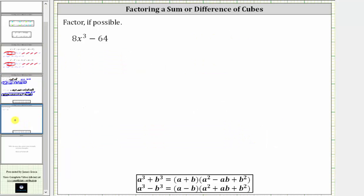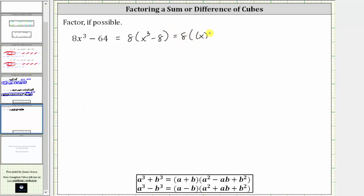Let's take a look at one more example. Here we have eight x cubed minus 64. Eight x cubed is a perfect cube because it equals the cube of two x, and 64 is the cube of four. But again, the first step is to factor out the greatest common factor of eight. Eight x cubed minus 64 equals eight times the quantity x cubed minus eight. We can rewrite this as eight times the cube of x minus the cube of two, since two cubed equals eight. In this form, a equals x and b equals two.